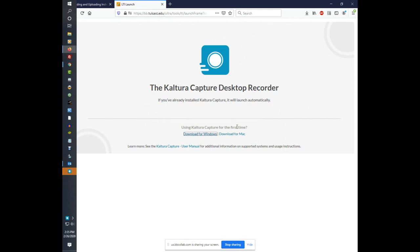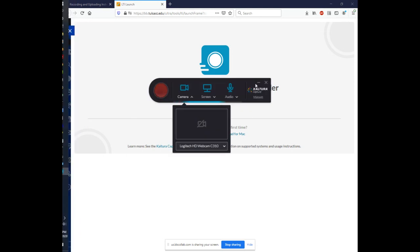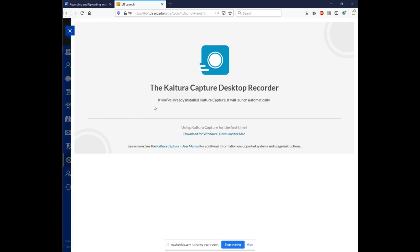You can install Kaltura on any machine without having IT come to assist you. This also means you can install Kaltura on a machine at home if you wish to create captures there or in your faculty office or wherever you may be. So once that's occurred. I go ahead and minimize this.